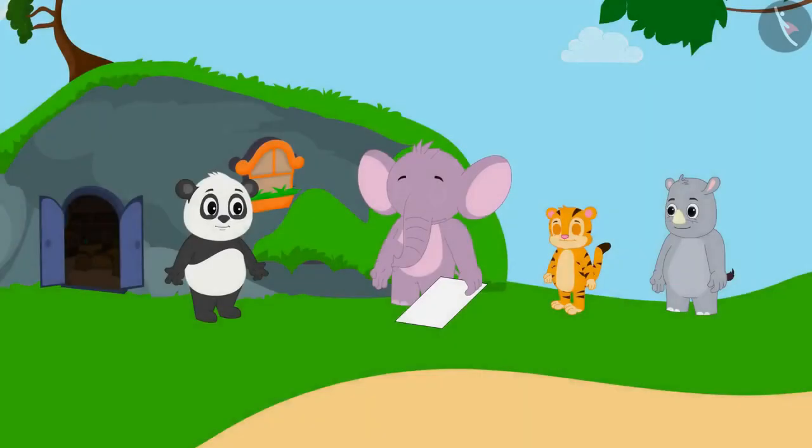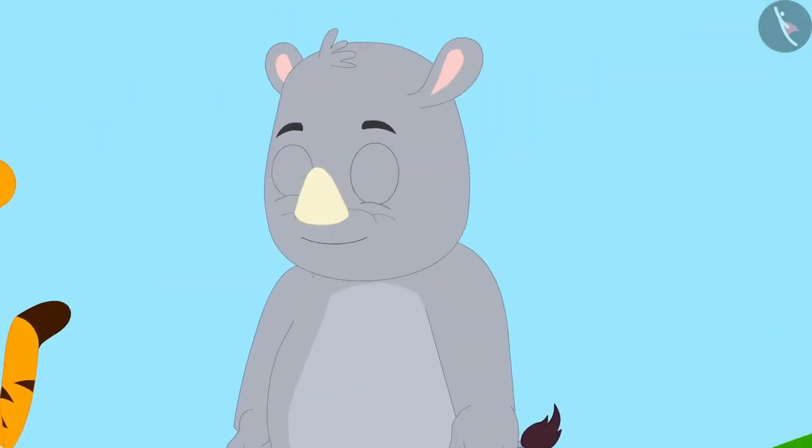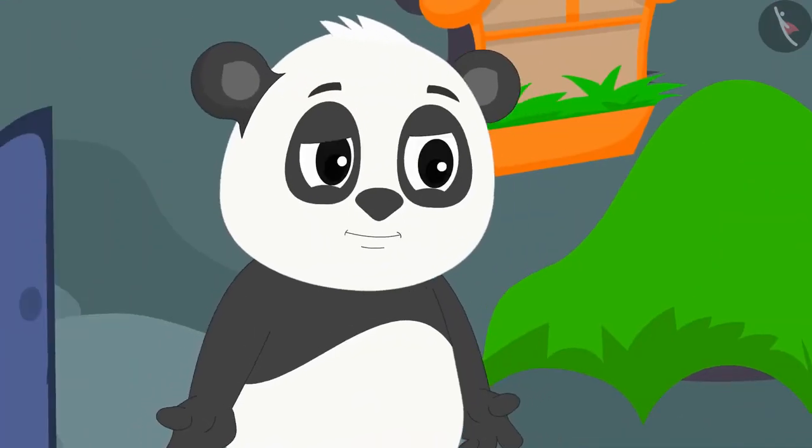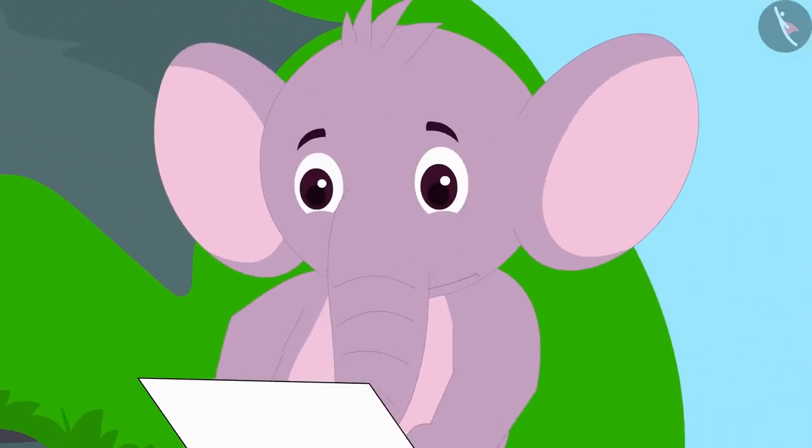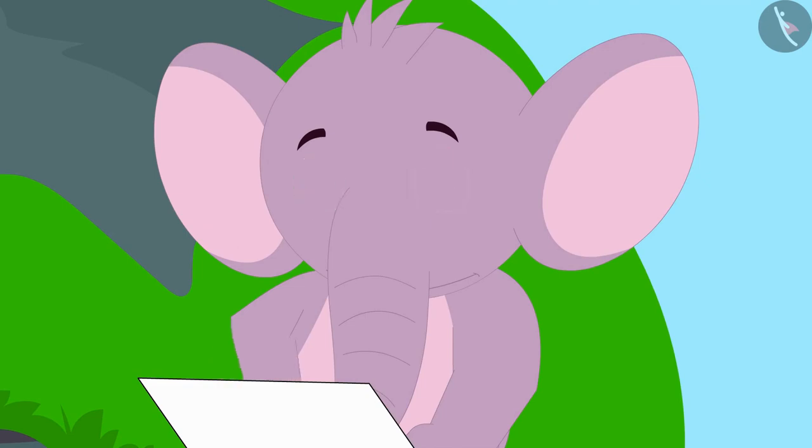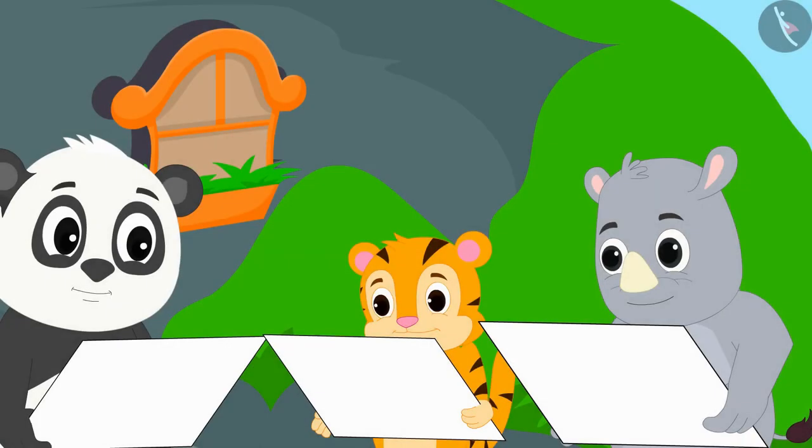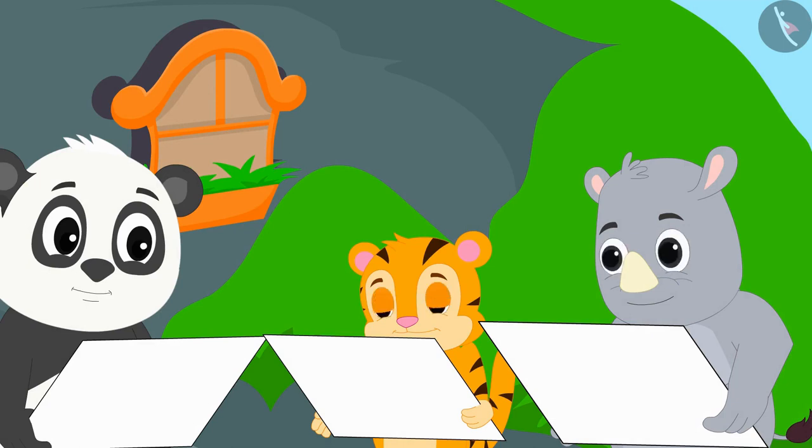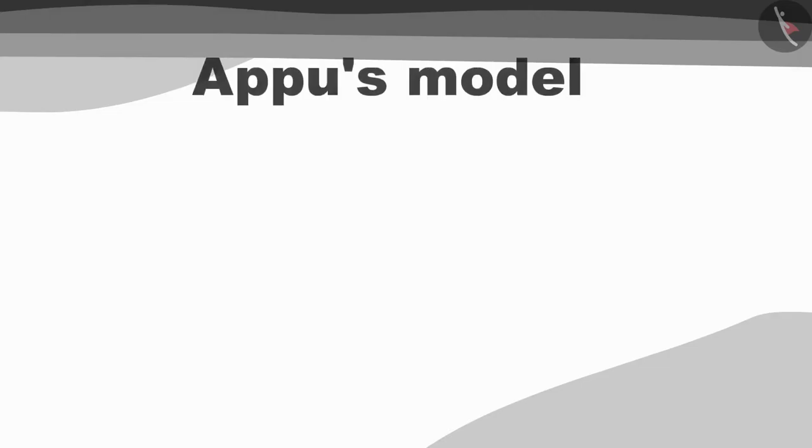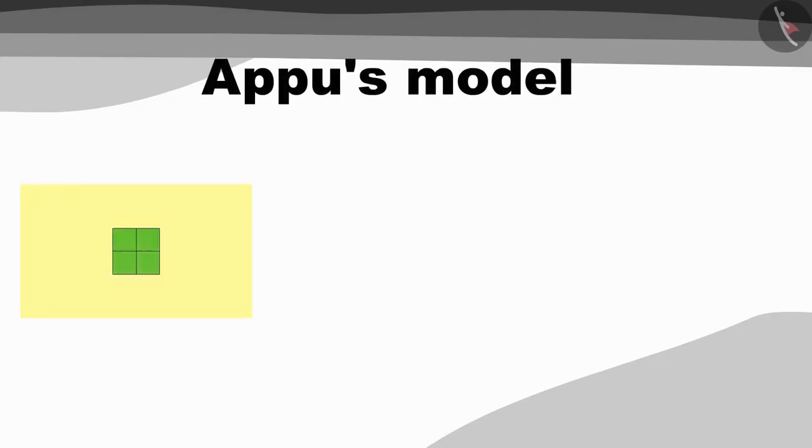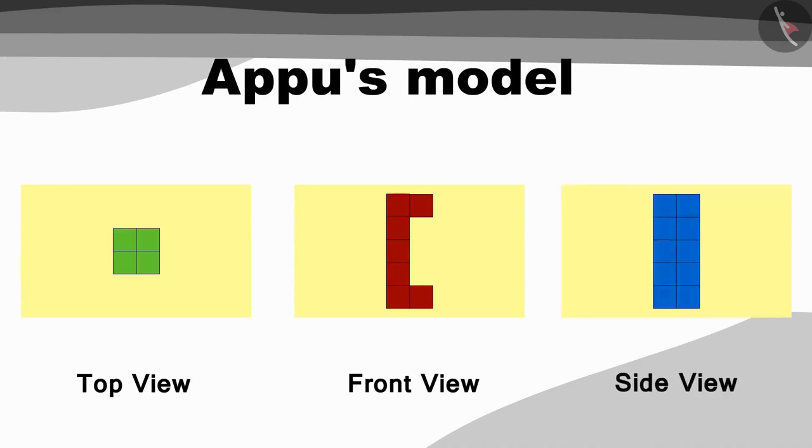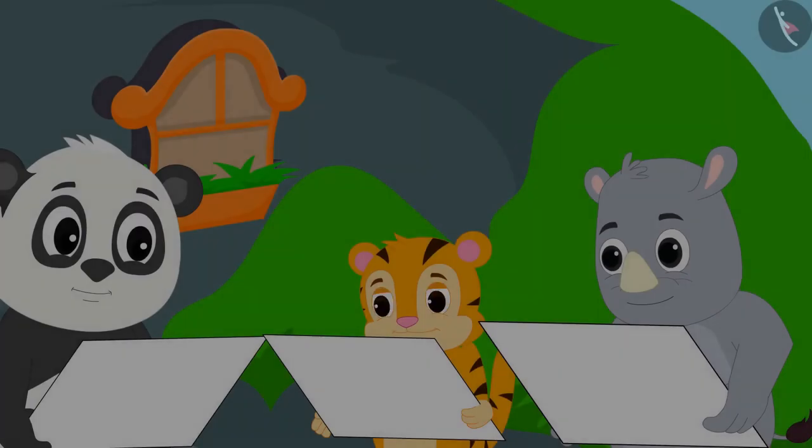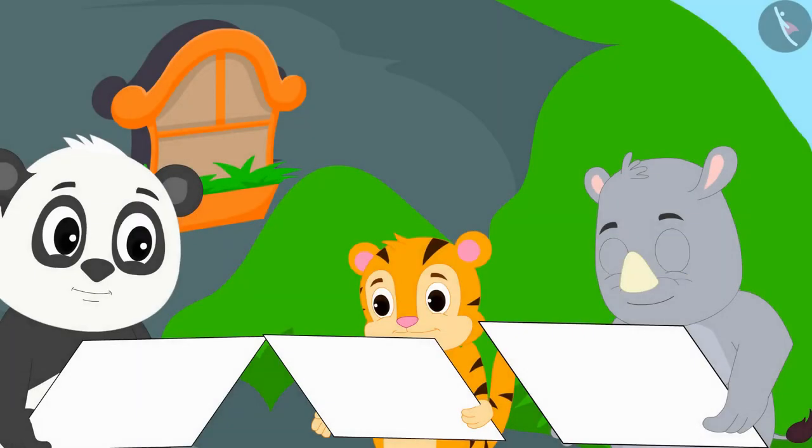Appu, Sher Khan, Gaggu and Golu are playing a new game today. Appu has created views of a three-dimensional model. Golu, Sher Khan and Gaggu together have to make a picture of that model from these paintings. Here is the top view of Appu's model. This is the front view and this is the side view. Let us see how they are drawing the model.